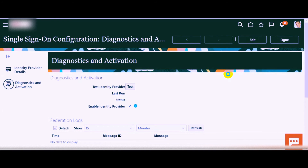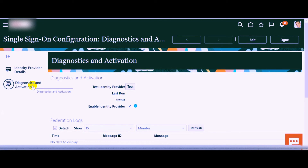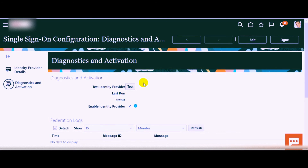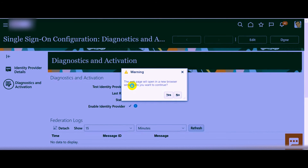Once you complete the identity provider details, you can click on the Diagnostics and Activation button. Here, you have the option to test this identity provider. Simply click on the Test button. You will get a warning that the web page will open in a new browser window — click Yes to continue.